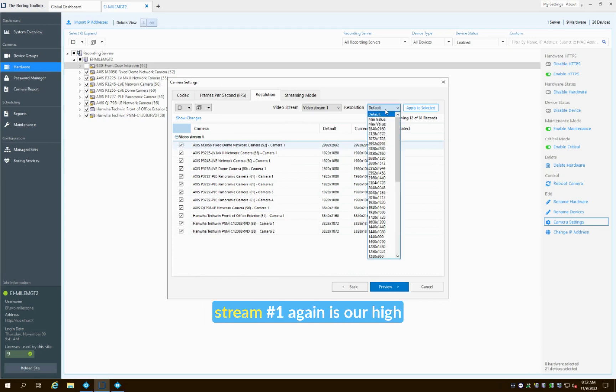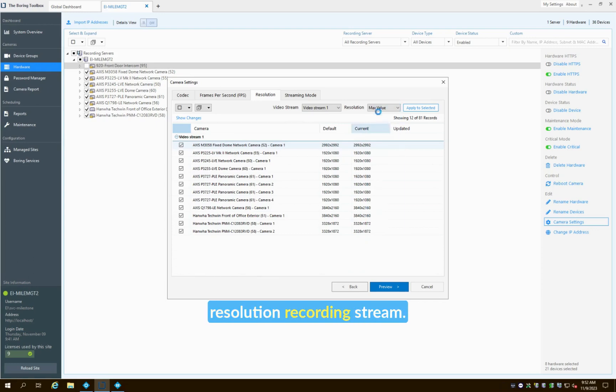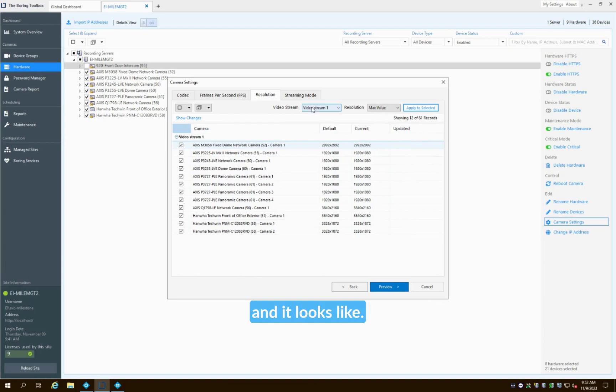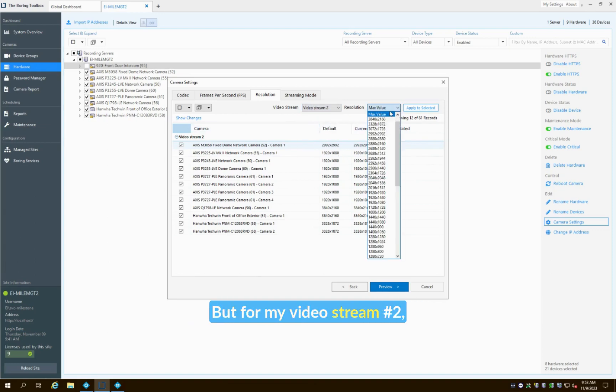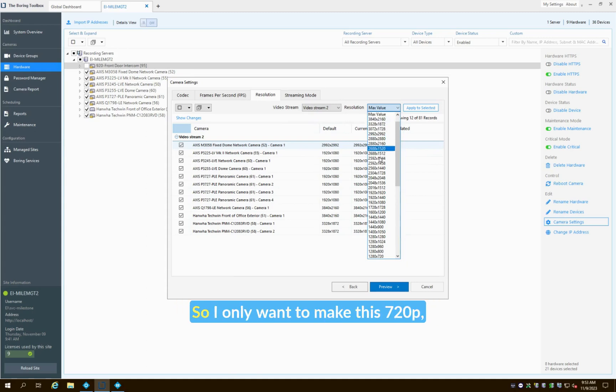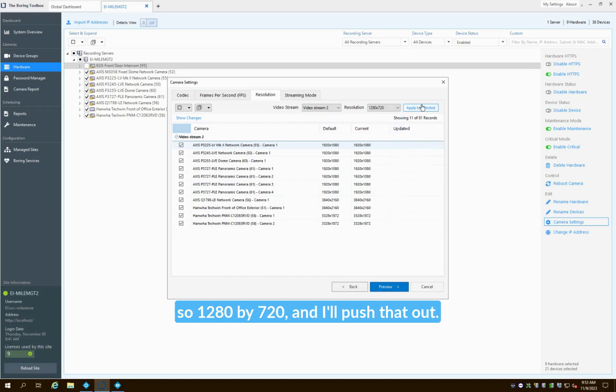I'm going to do the same thing for my resolution. Stream one again is our high resolution recording stream—I want to set that all to max value and it looks like they are max value by default. But for my video stream two, this is going to be my mid-tier stream, so I only want to make this 720p—1280 by 720—and I'll push that out.